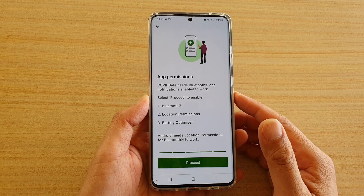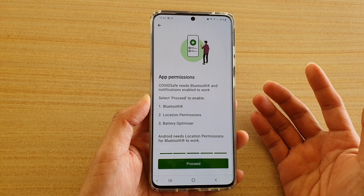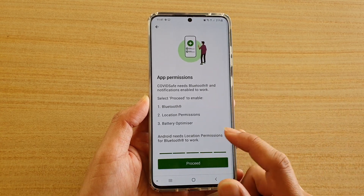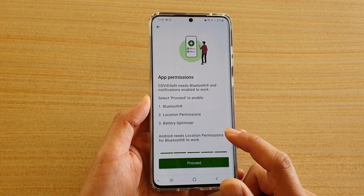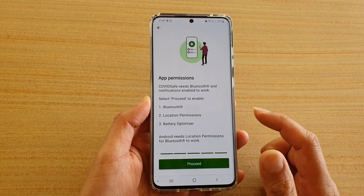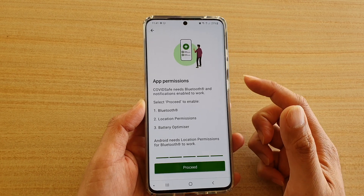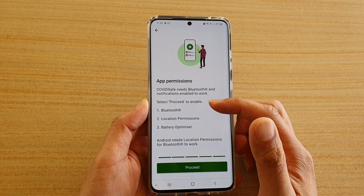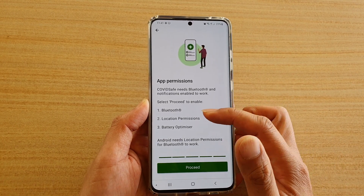You will need to enter your phone number. The app will send you a PIN — enter that PIN and tap Next. Once verified, you'll be taken to the next screen.